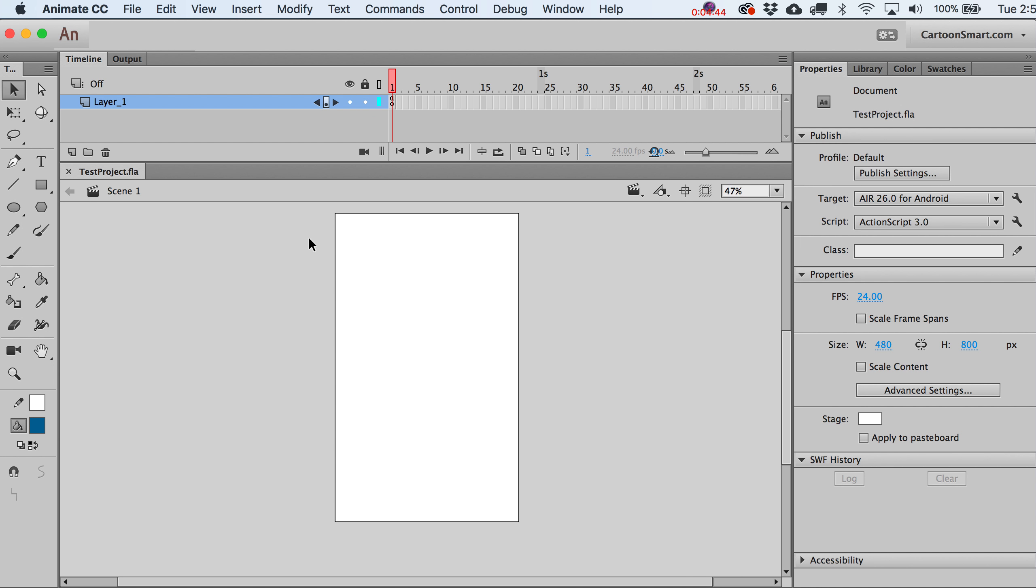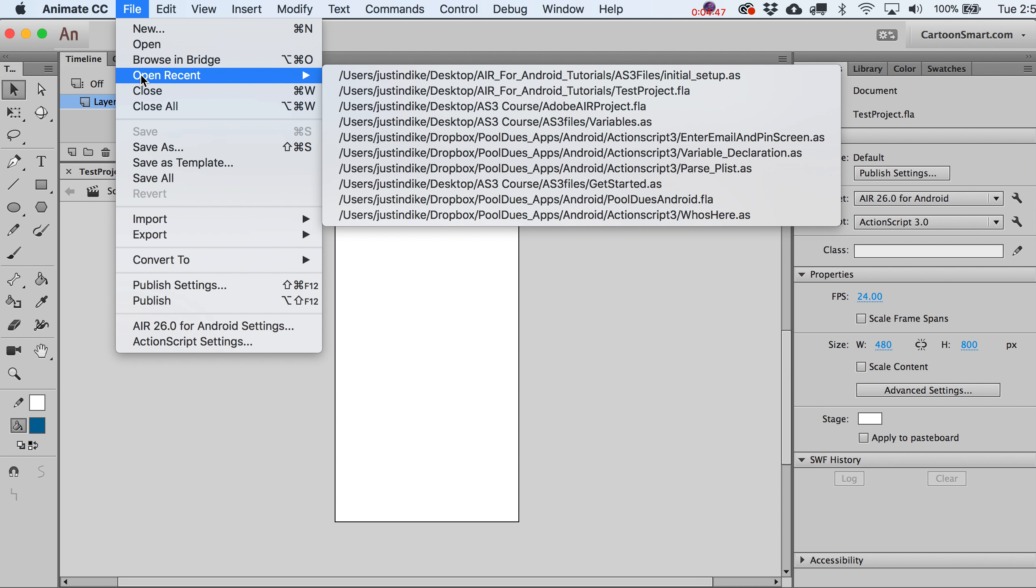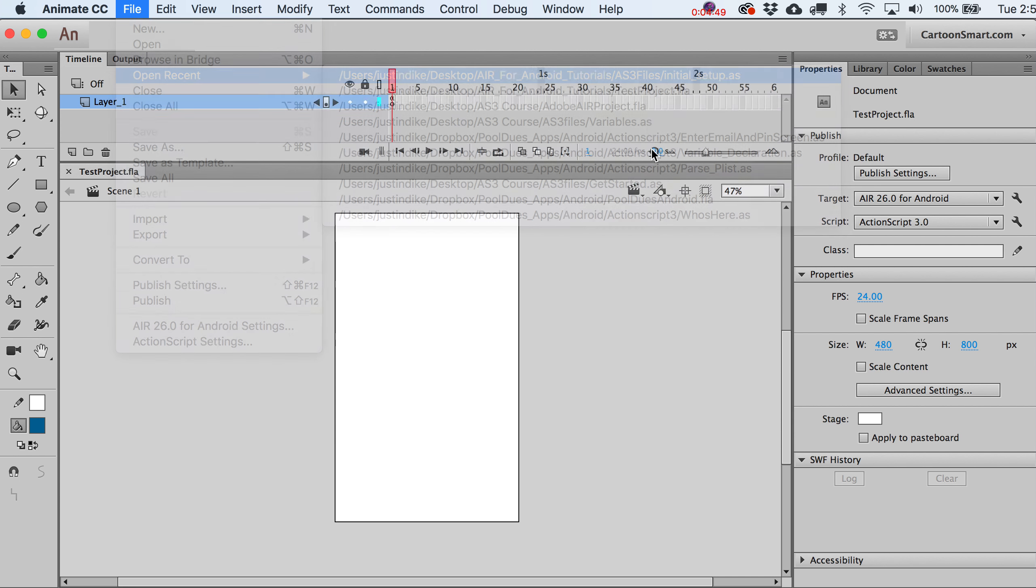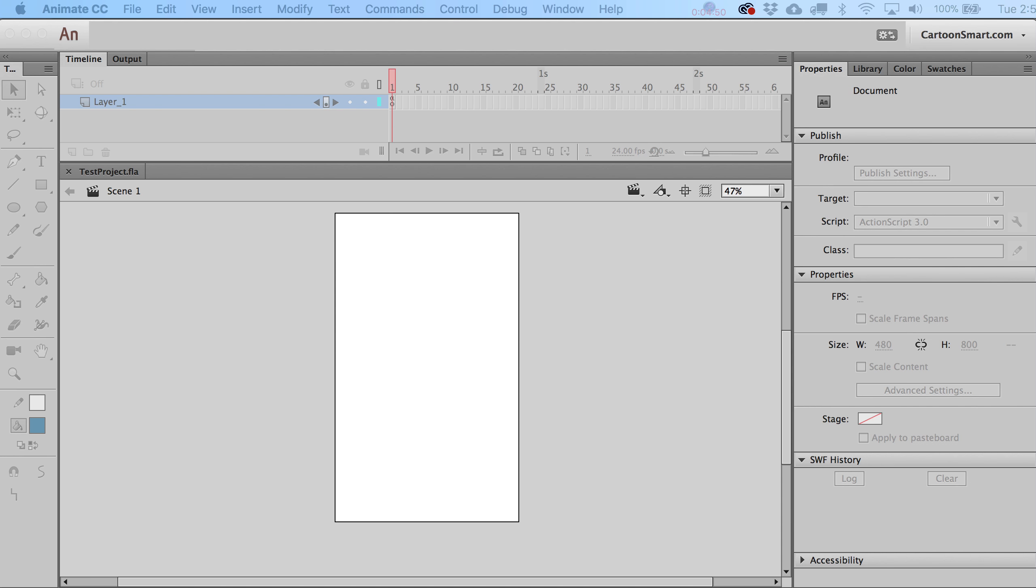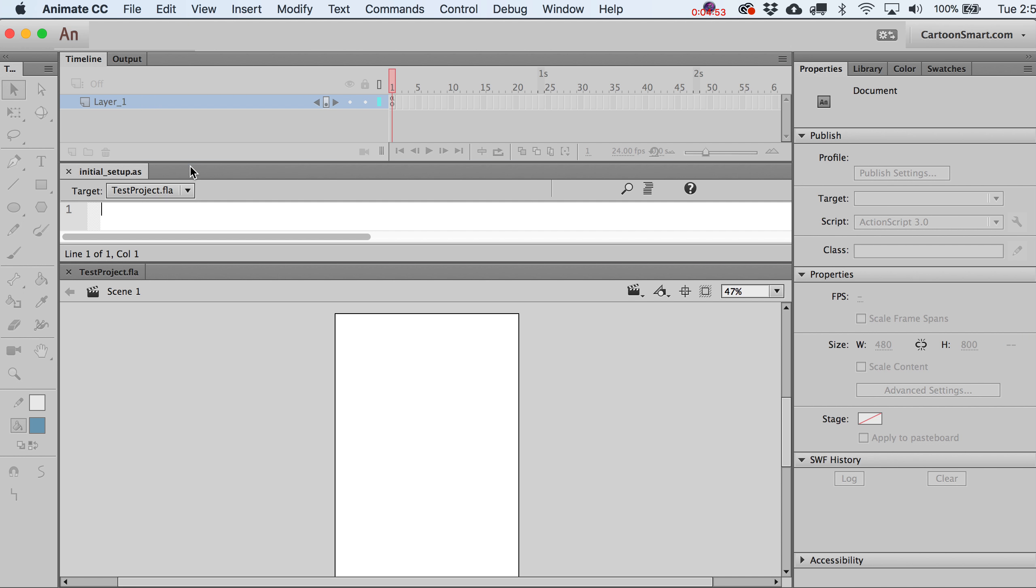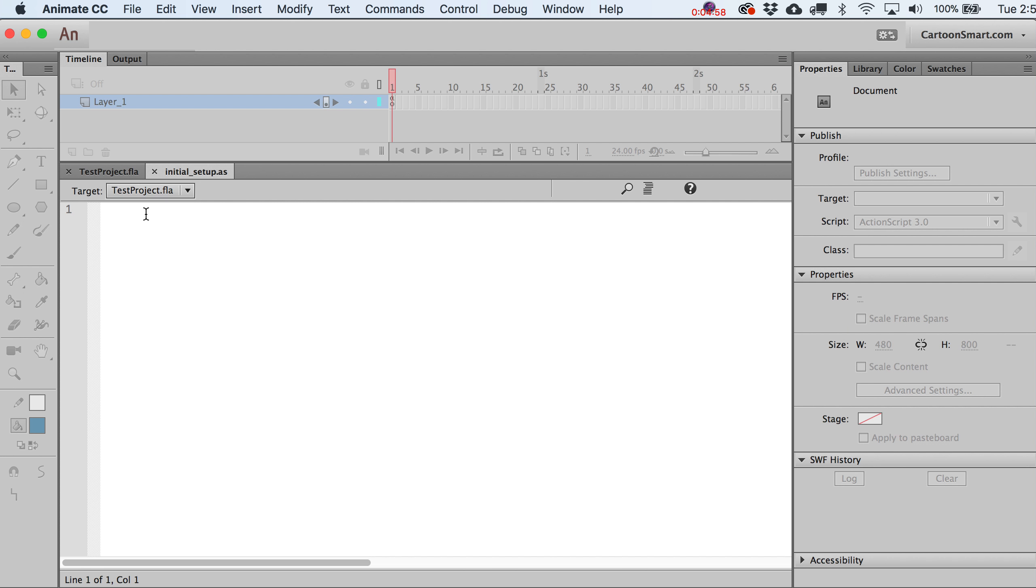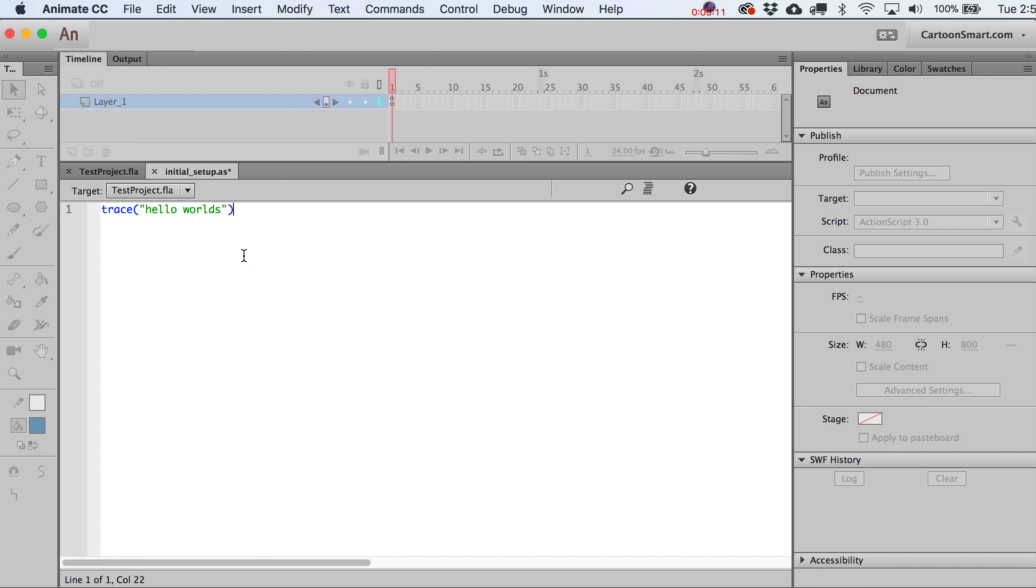Now let's go ahead and open that file up. It opened up off to the side, sorry. Got to dock that back in there. To make sure this is working, let's just run a trace statement. If you're coming from the iOS world, this is just like running a print statement. What better than to write hello world, or hello worlds. Could be a new world for you.